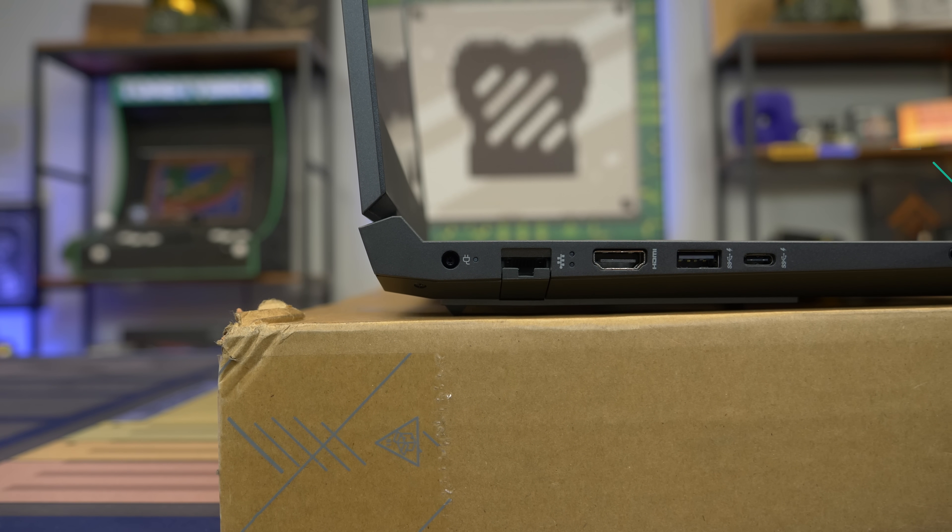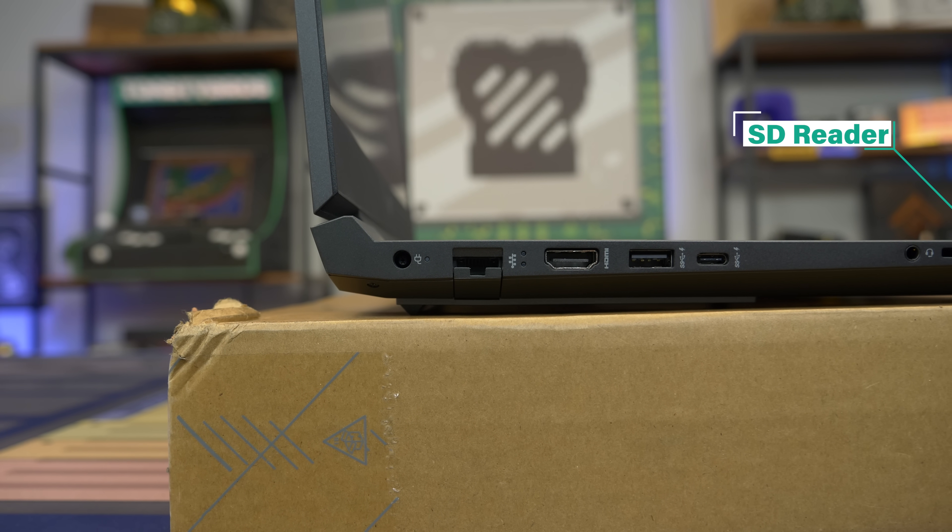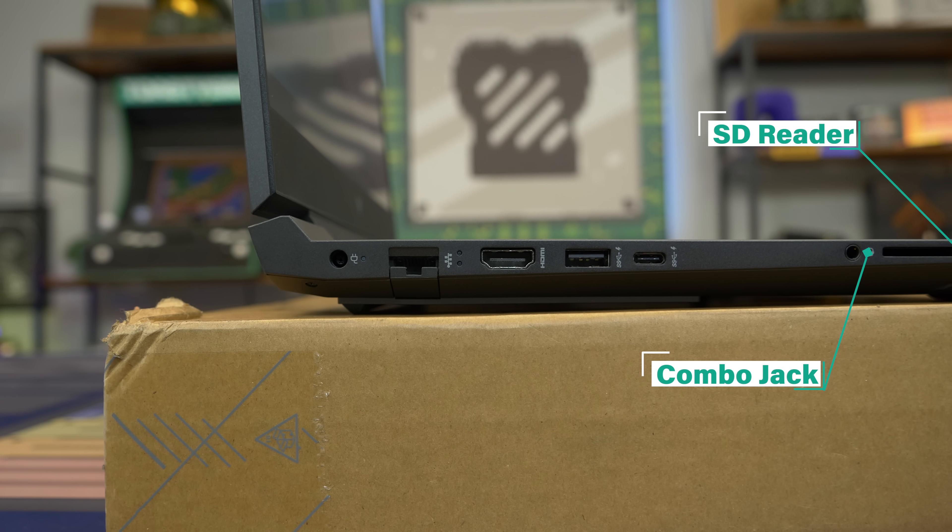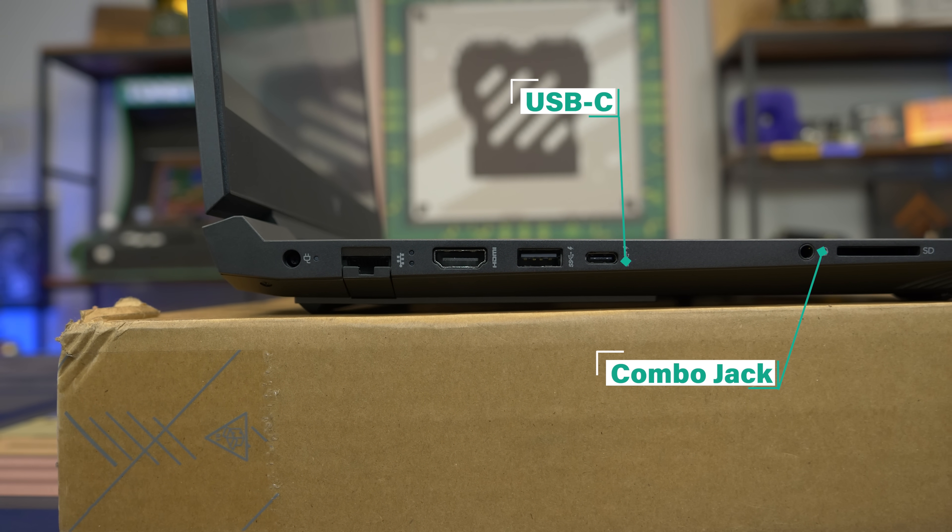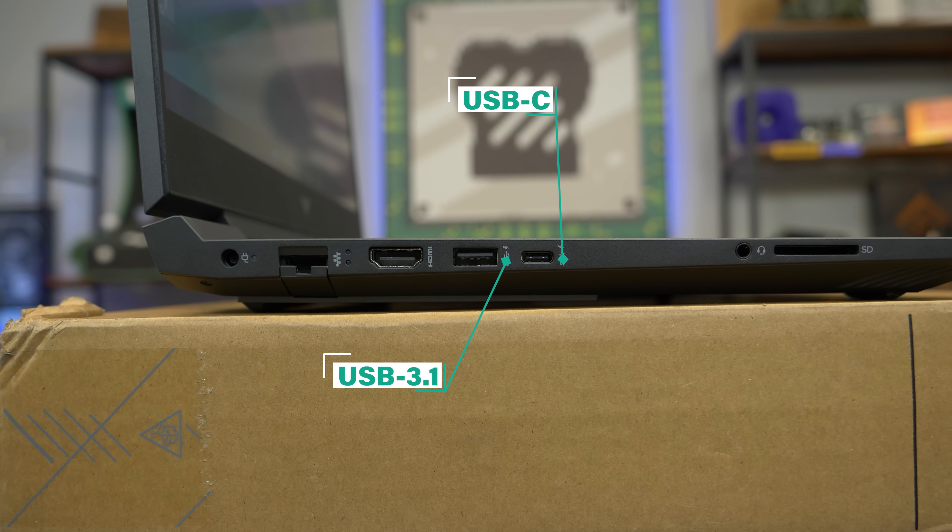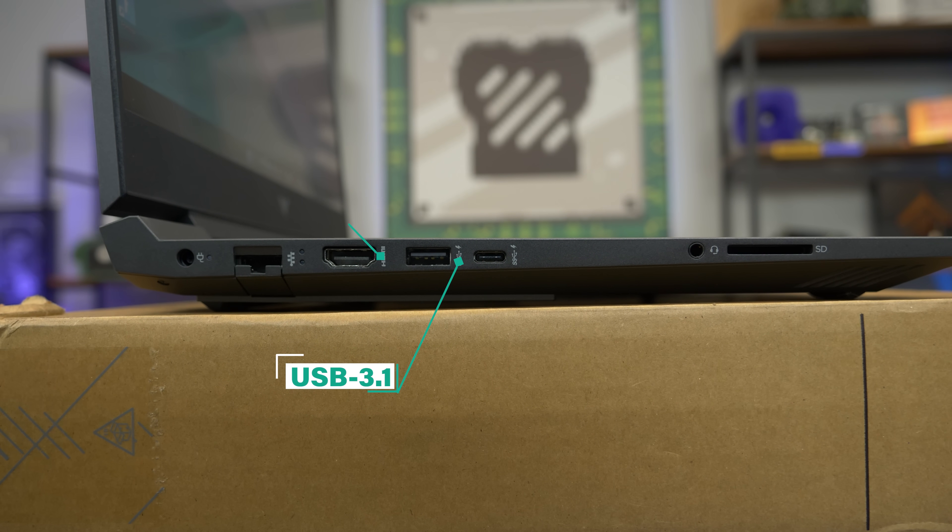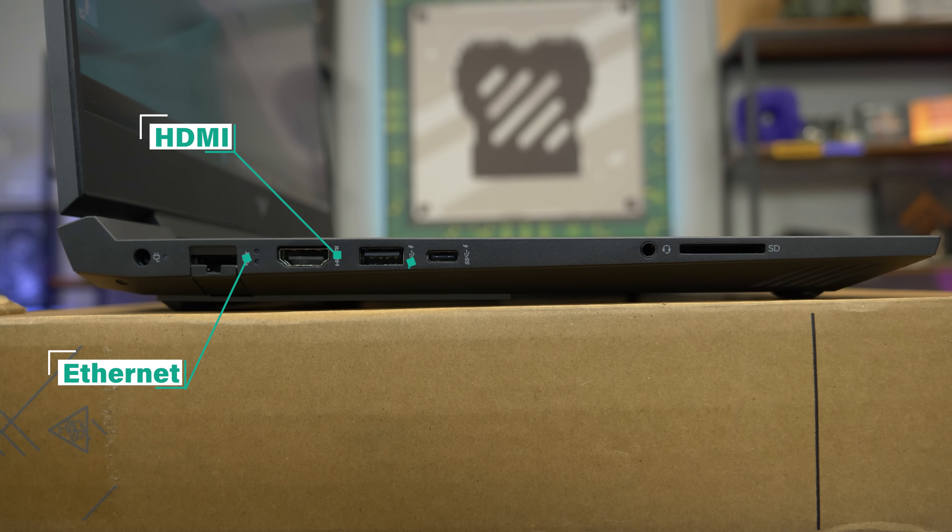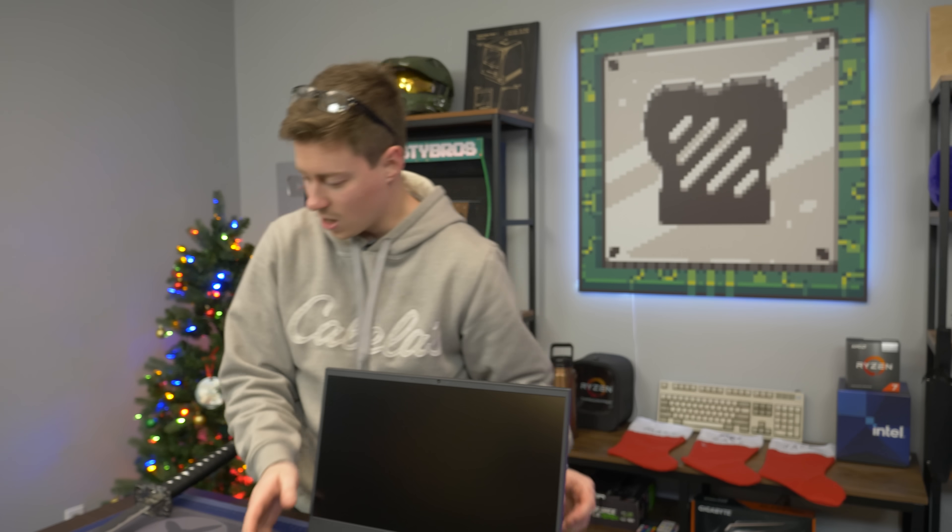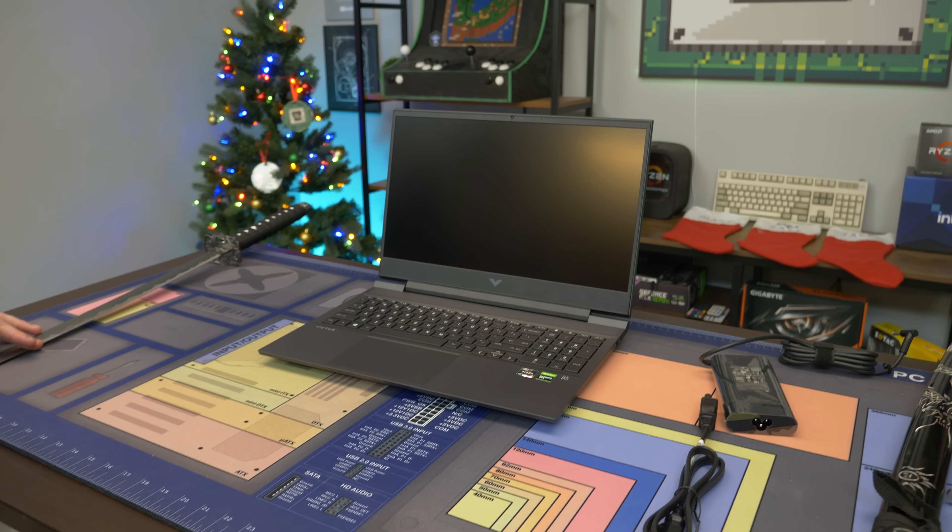Yeah. On the left side, we have a full-size SD card reader, which is great for all of you content creators out there. We have a combo microphone jack. This is always really nice to see. A USB-C jack that is, you know, the USB 3.1 and it's a charging port. We have an actual USB 3.1 port that is also a charging port. We have HDMI out so that you can display to a second monitor. And we have an Ethernet port and the power plug. So this is a pretty typical, you know, gaming slash workstation laptop. Definitely very mid-range.